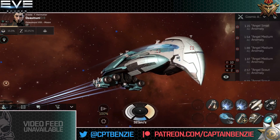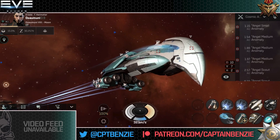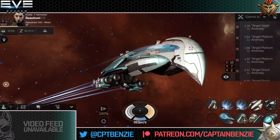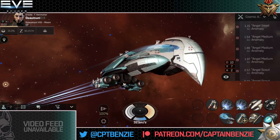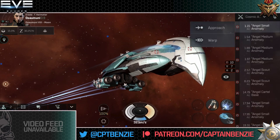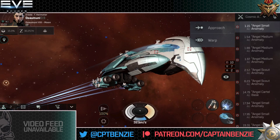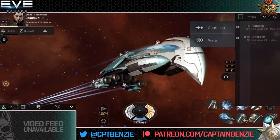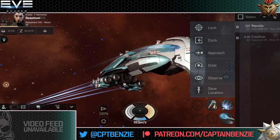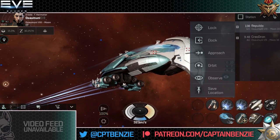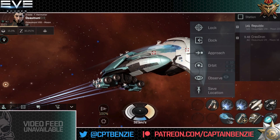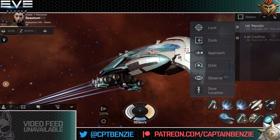With most things in the overview, you'll find that you can tap on them to bring up additional options. This will usually just be approach and warp, but if I go to a station that is on the same grid as me, you see we get additional options. Stations will always give you the option to dock at them. You'll sometimes get save location as a way of setting up a bookmark. When you are on grid with something, you will usually have the ability to orbit it, observe it, and lock onto it — three options that only appear when you are on grid.